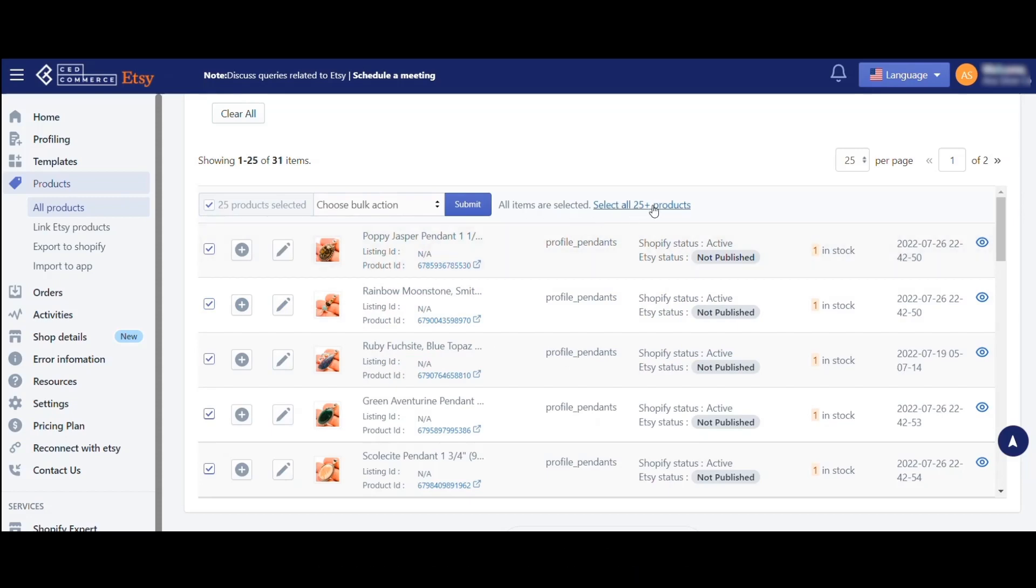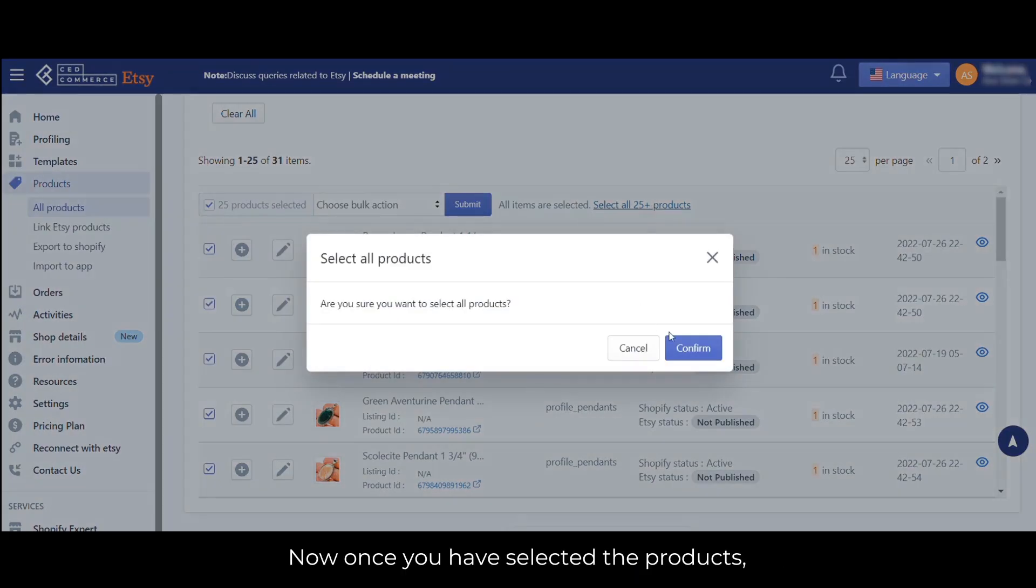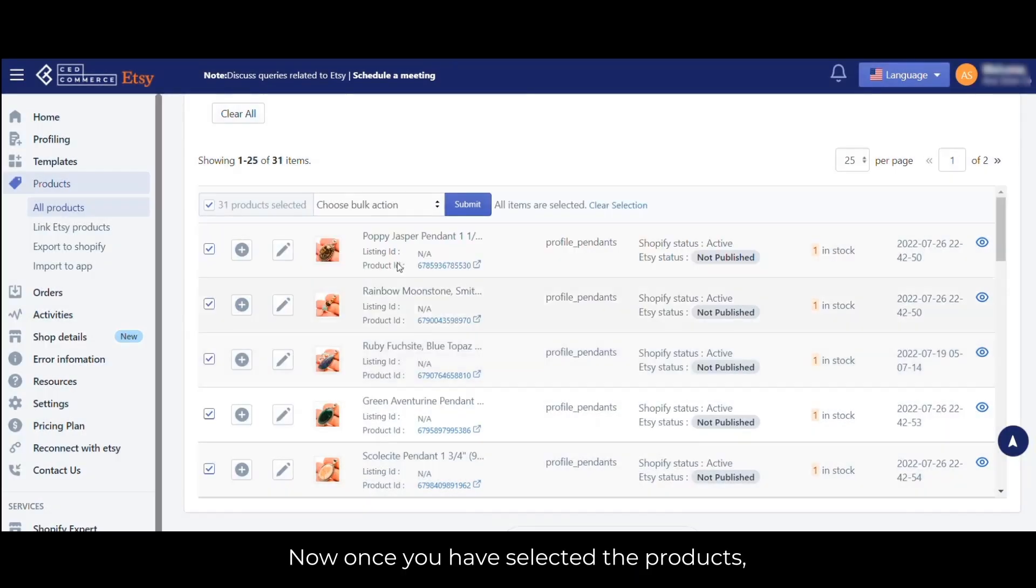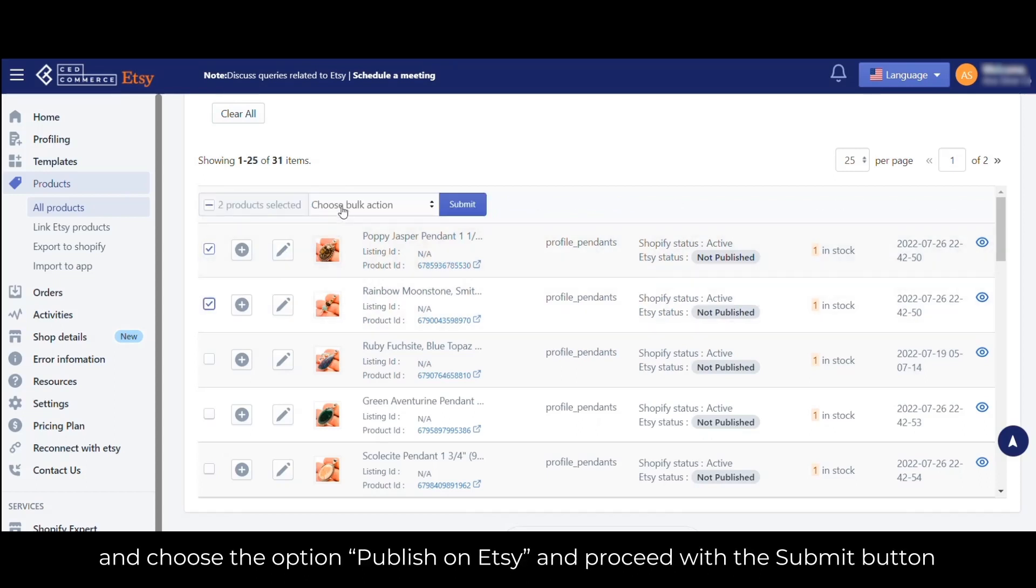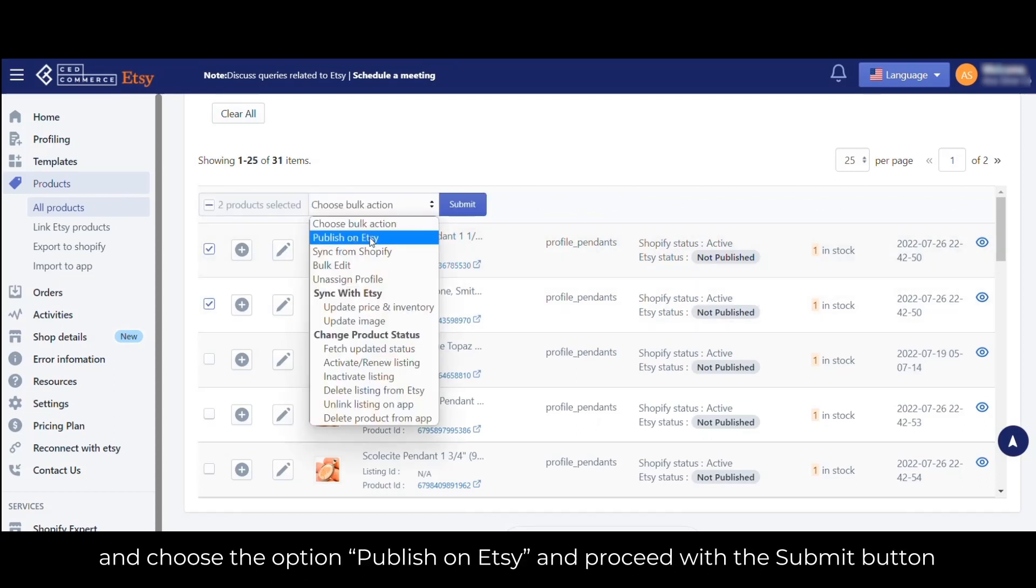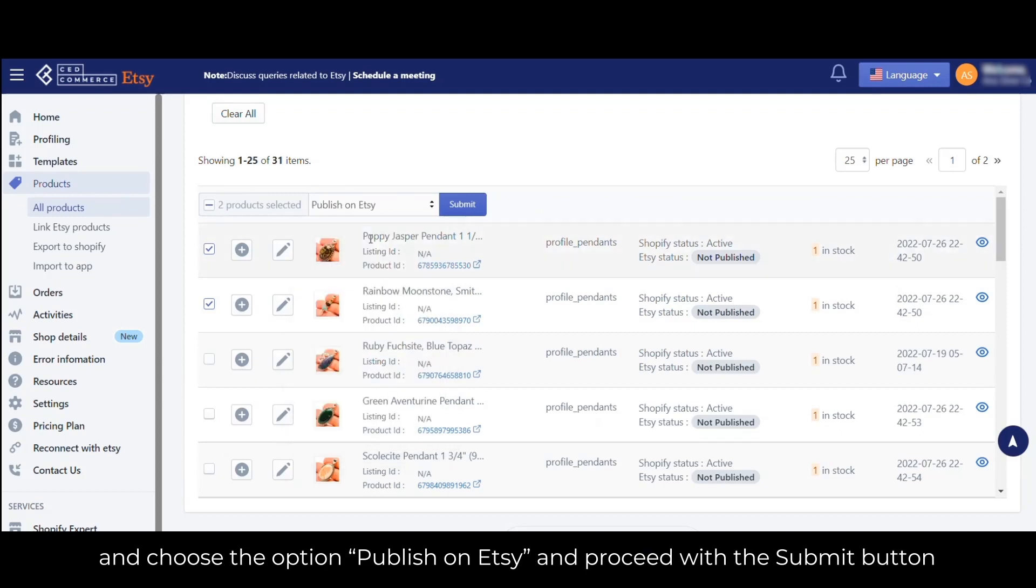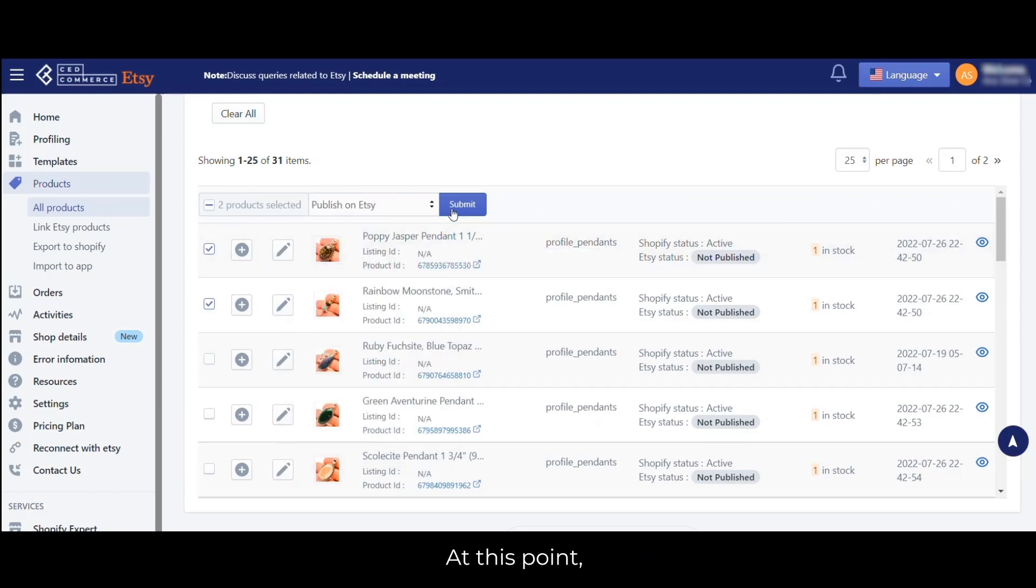Once you have selected the products, a dropdown menu will appear. You have to choose the option 'Publish on Etsy' and proceed with the Submit button.